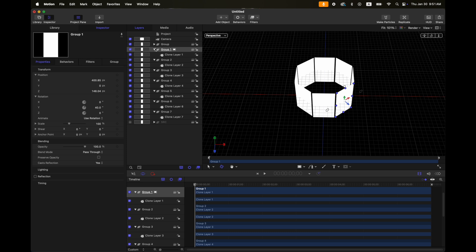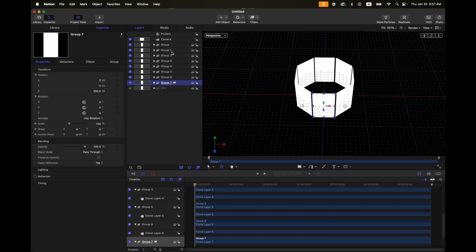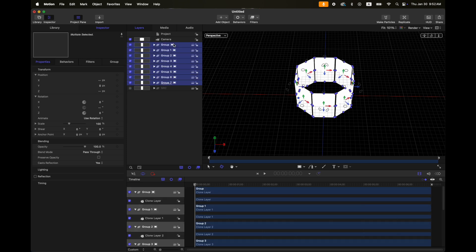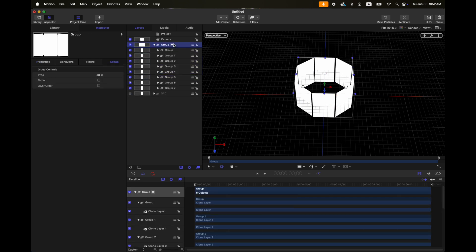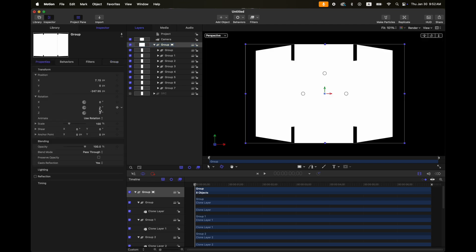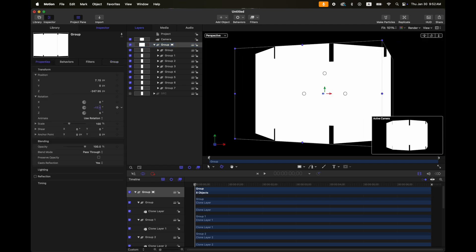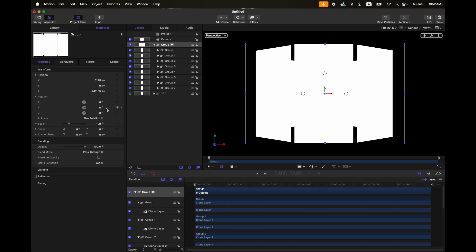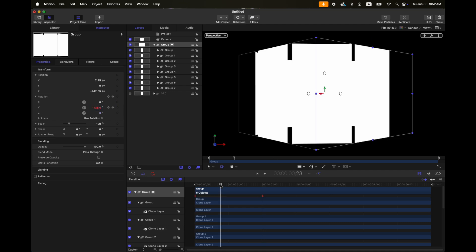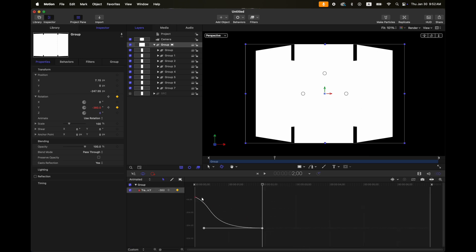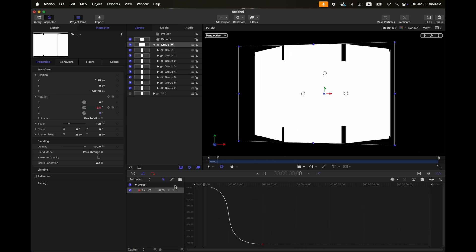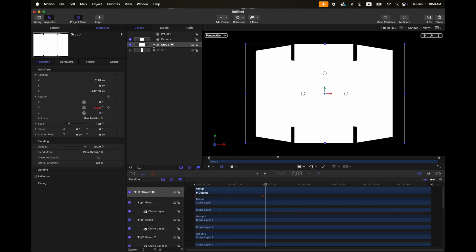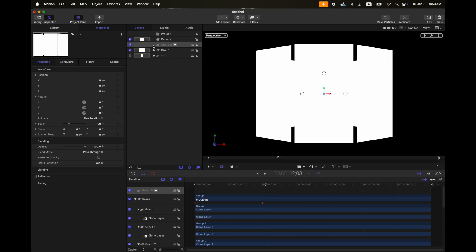Next step is to group them — select your groups, then Command Shift G. On this group, you can adjust the Y rotation. Let's reset that, then add some keyframes on this. After that, I will put them again in a group using Command Shift N.